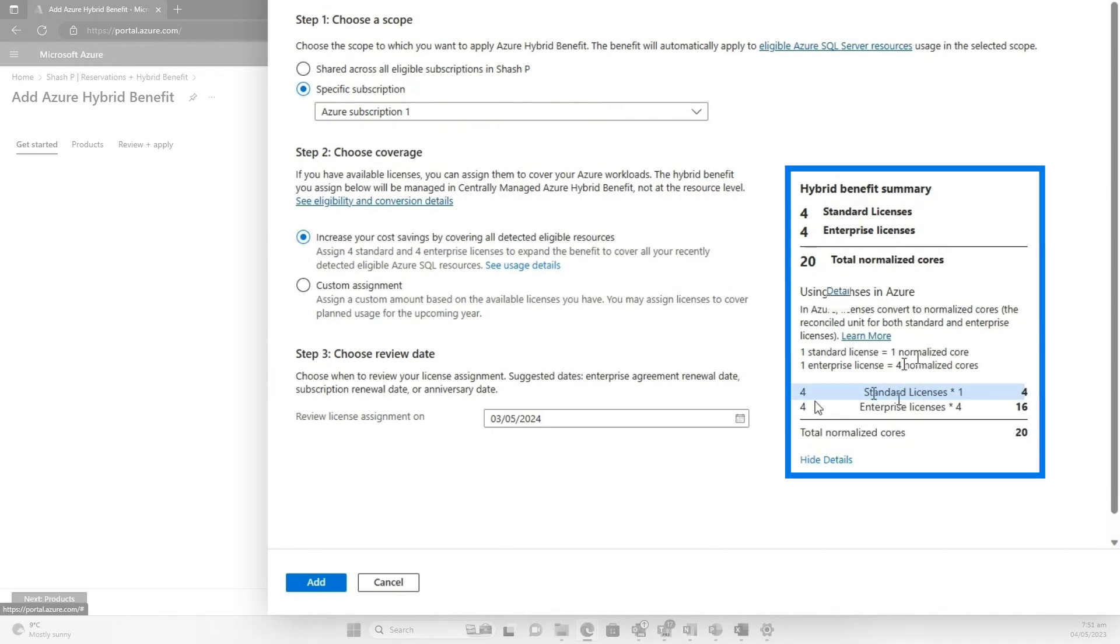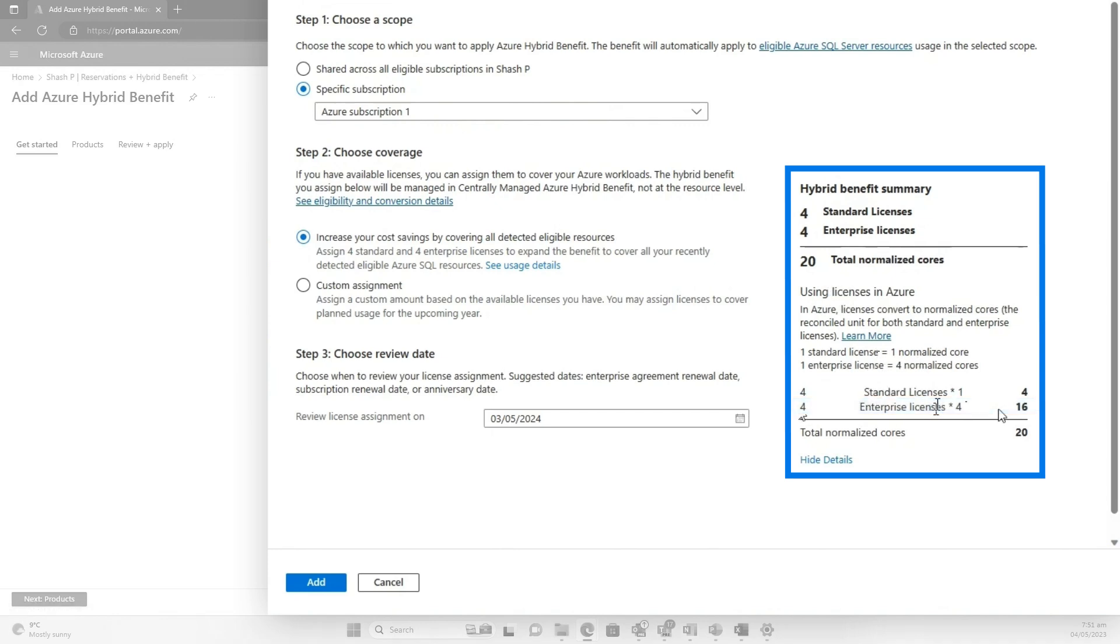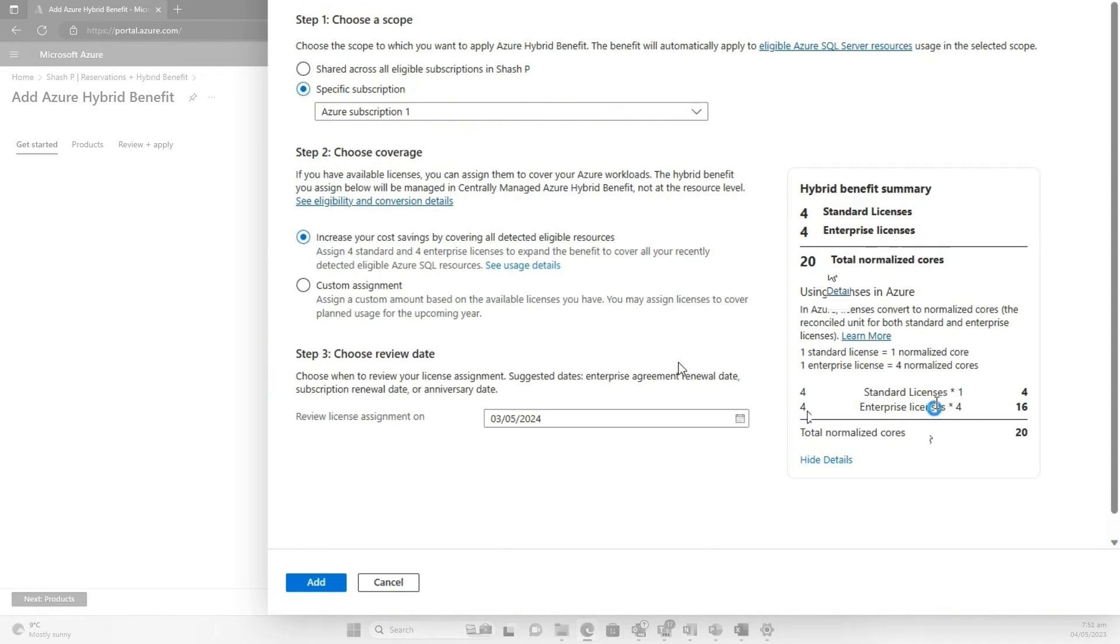It said, yep, you're running four standard licenses and enterprise licenses. You can convert four of the enterprise licenses. It takes the core multiplier aspects of Azure hybrid benefit rights as well and applies those and says, yep, I need 20. So I'm going to say, yes, I have those.